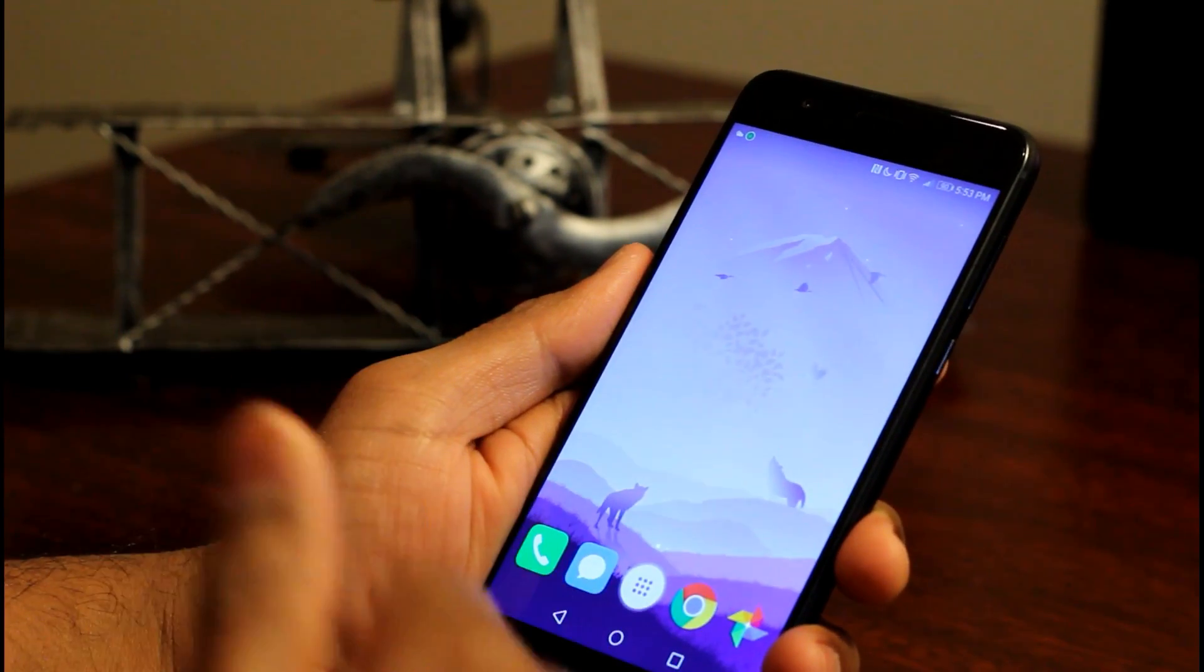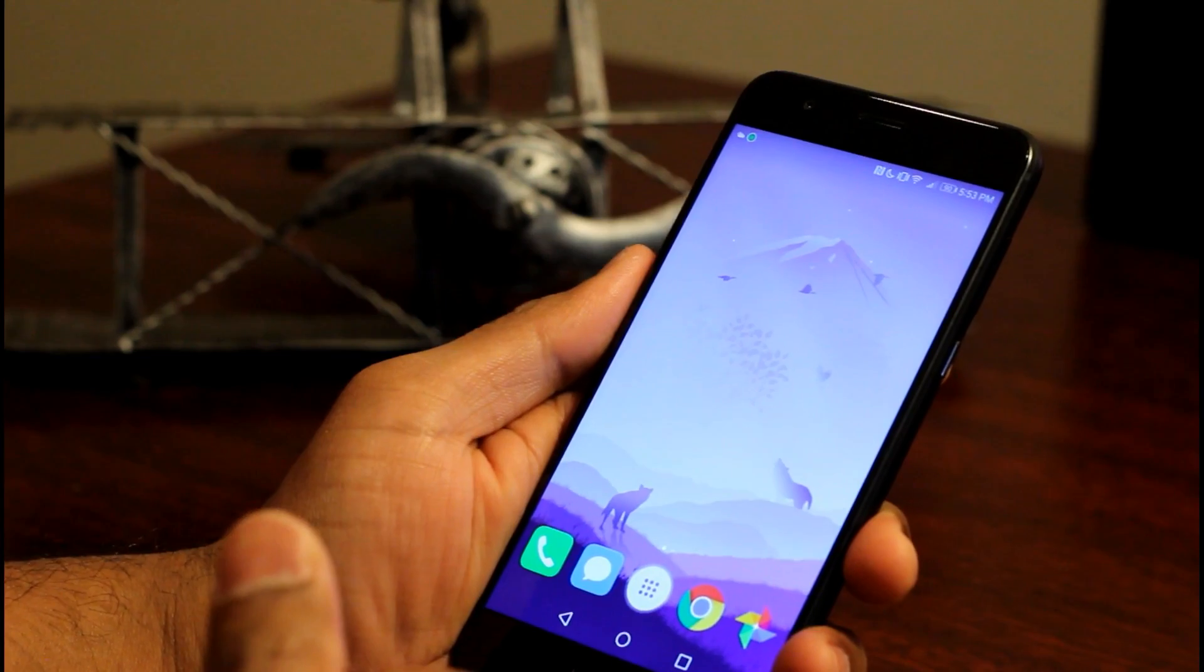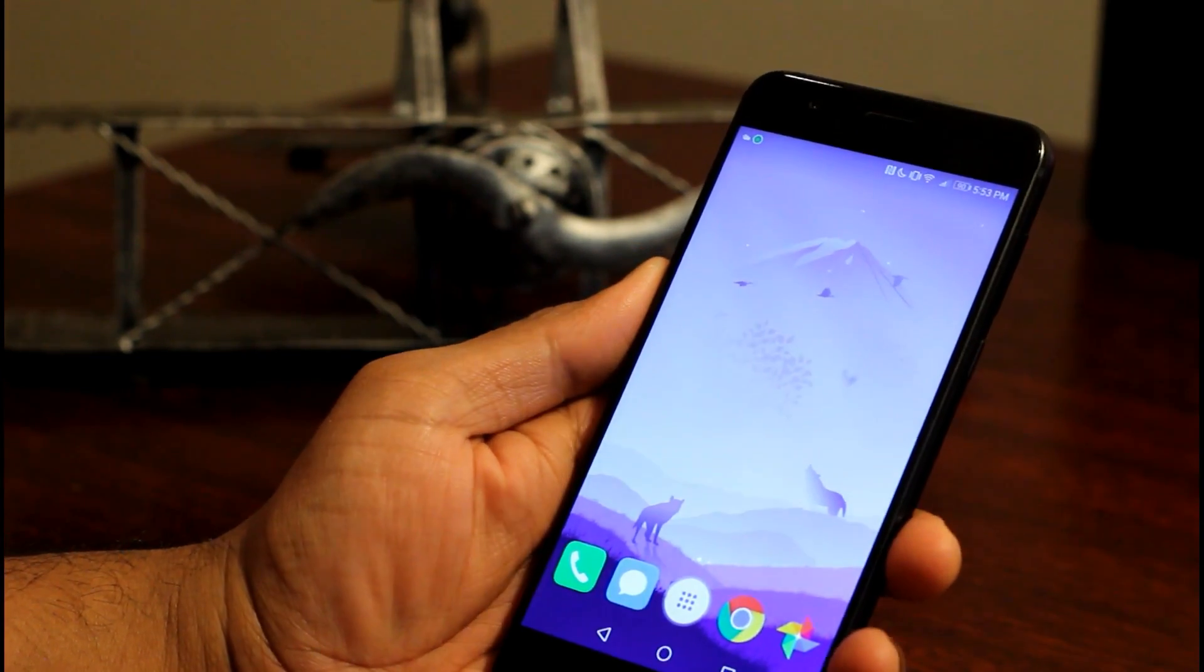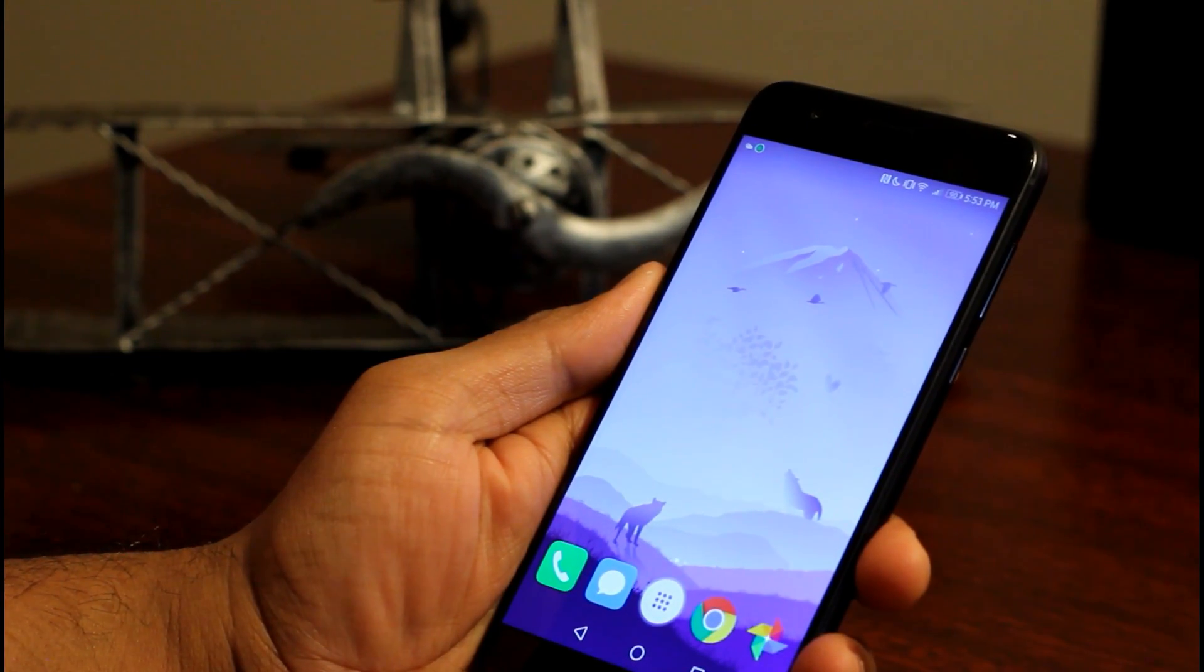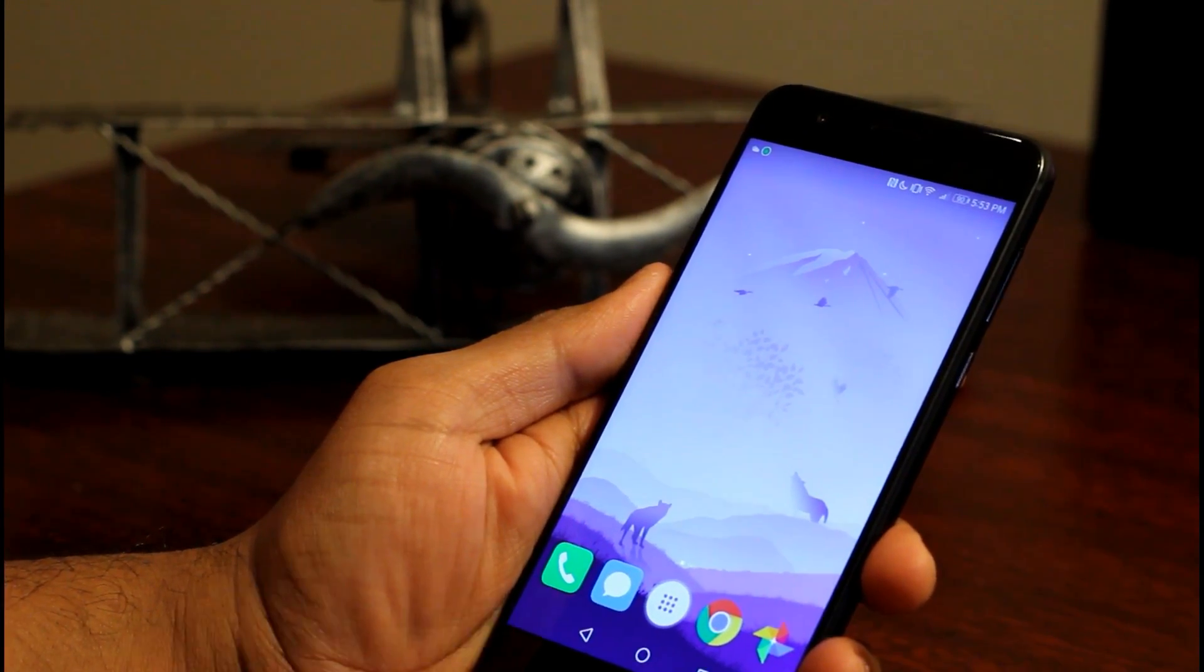So that was about the knuckle gestures. Thanks for watching this video. I'll be back with more Honor 8 tips and tricks. Until then, bye.